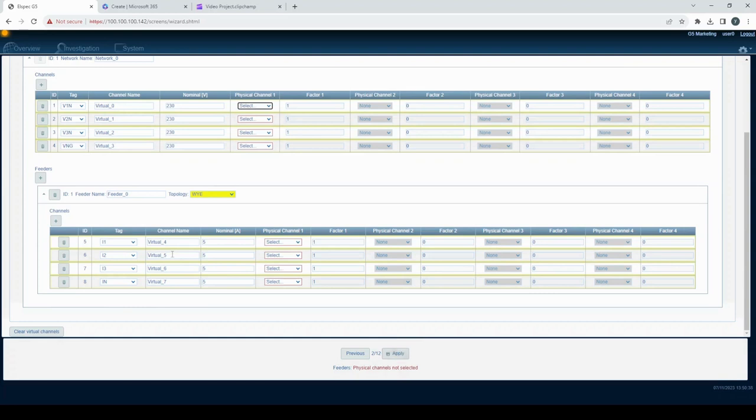Feeder names are also customizable. And if you wish to remove a feeder, simply press the remove feeder button.